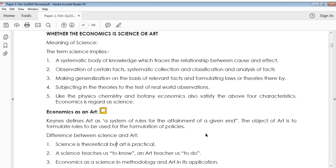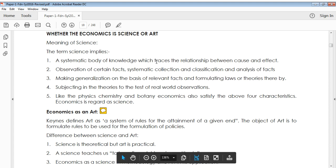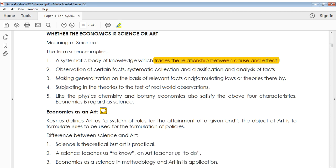First of all, what is science? Science is a study of the relationship between cause and effect. When you study about the cause and effect of anything, you can say that it's a science. When studying science, you have to observe — there is observation, collection, classification, and analysis of data or facts.